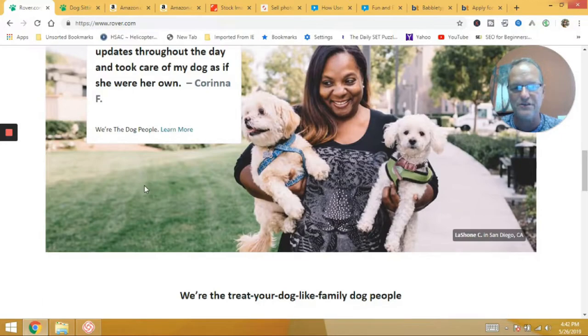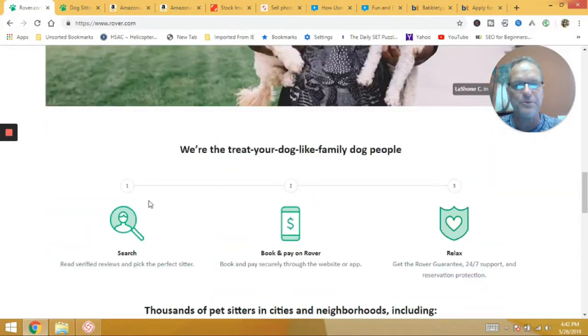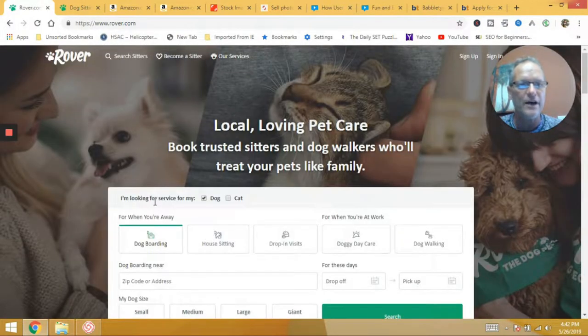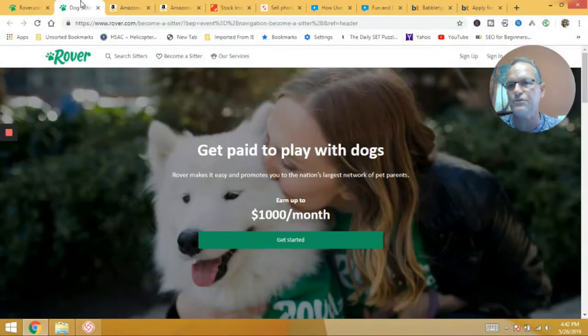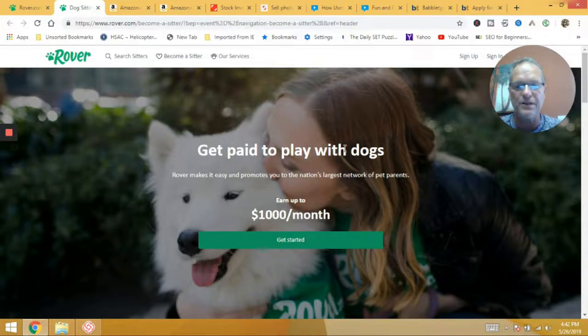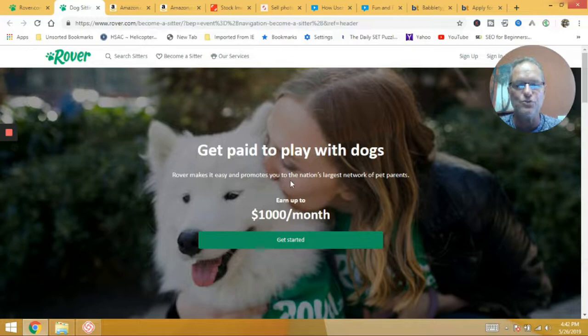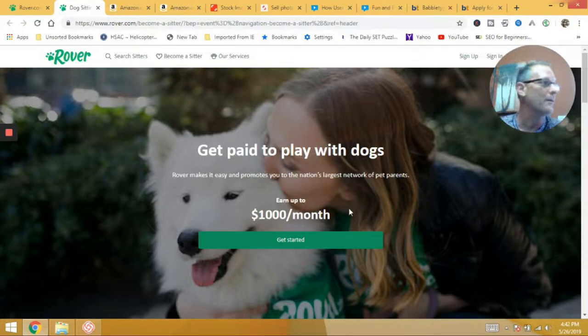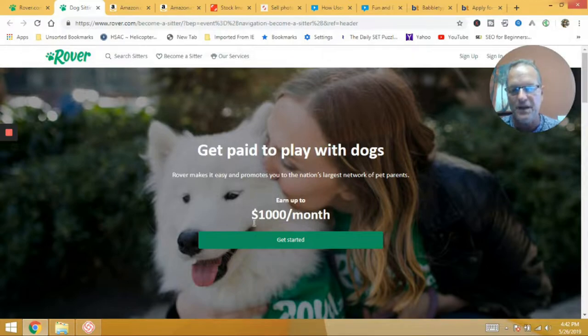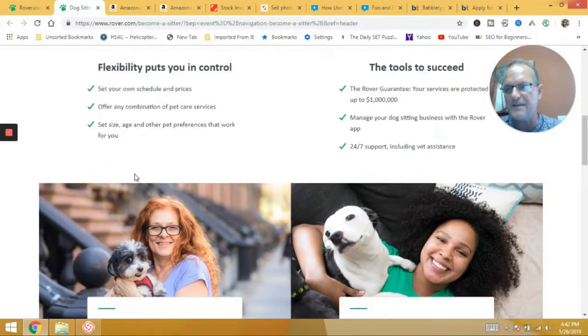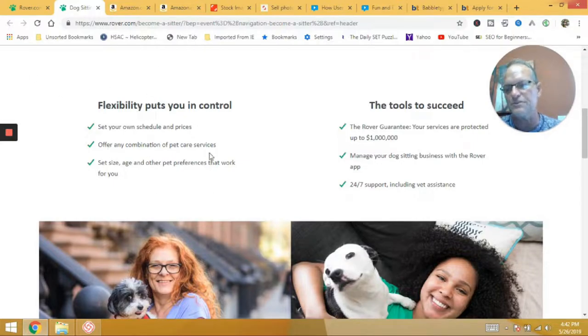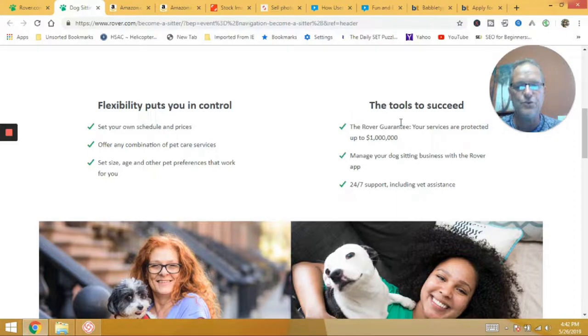So this is a service that's provided a lot of places around the United States. And so if you're interested in that, what you can do is you can go ahead and sign up as a sitter. So get paid to play with dogs. Rover makes it easy and promotes you to the nation's largest network of pet parents. So there you go. And let's talk about right here, you can make up to a thousand dollars a month. Basically what you can do is make your own hours. You just do it when you can do it.